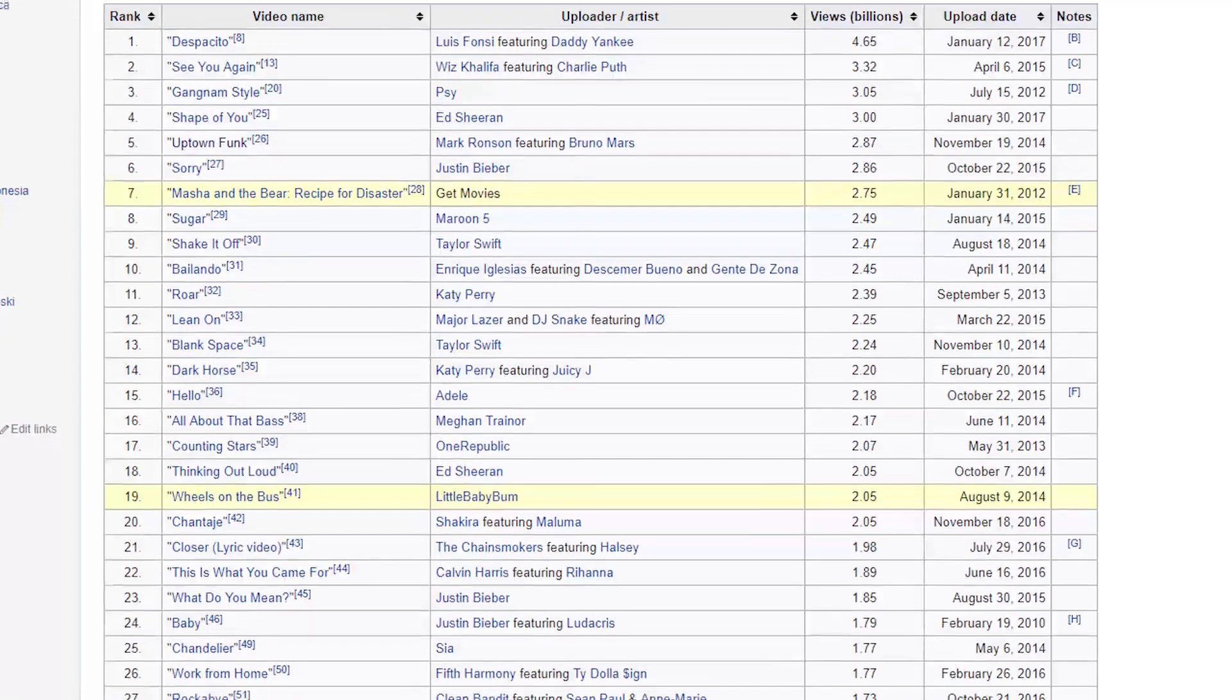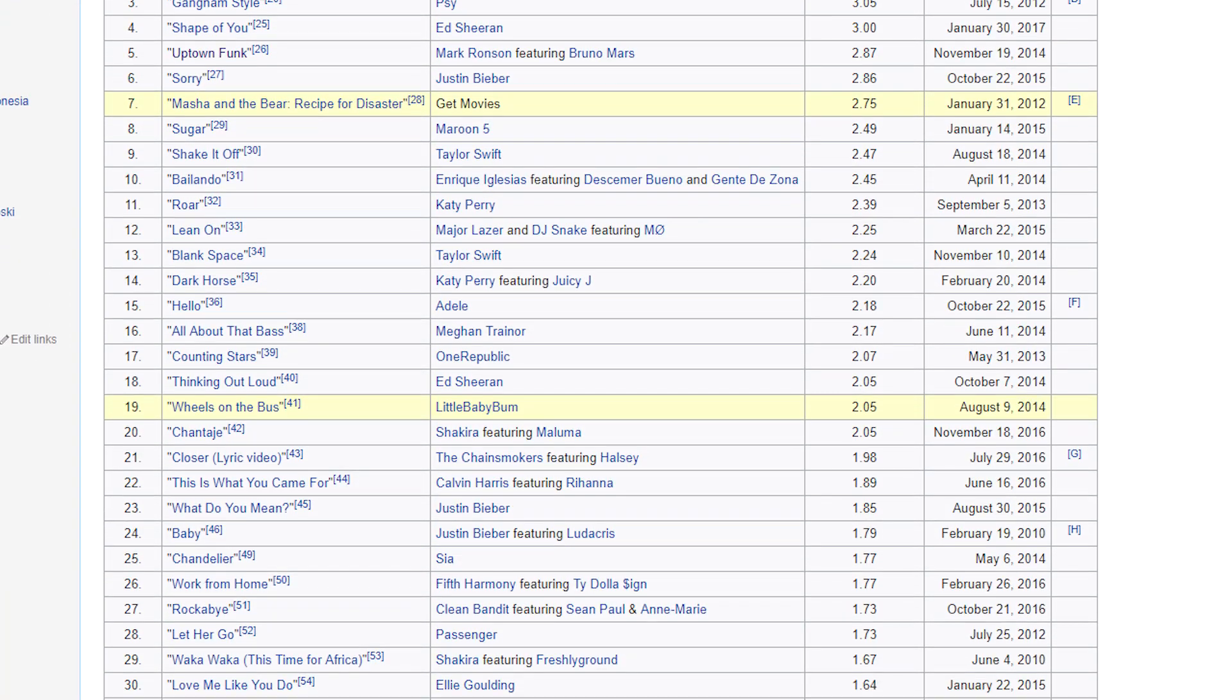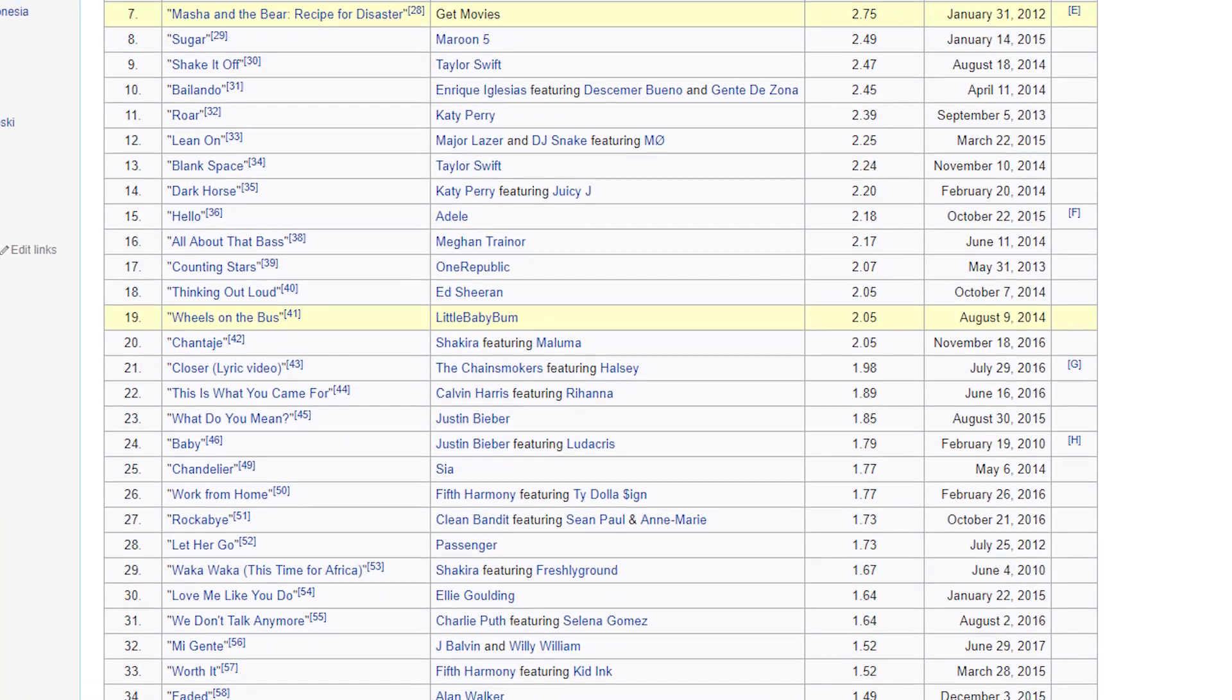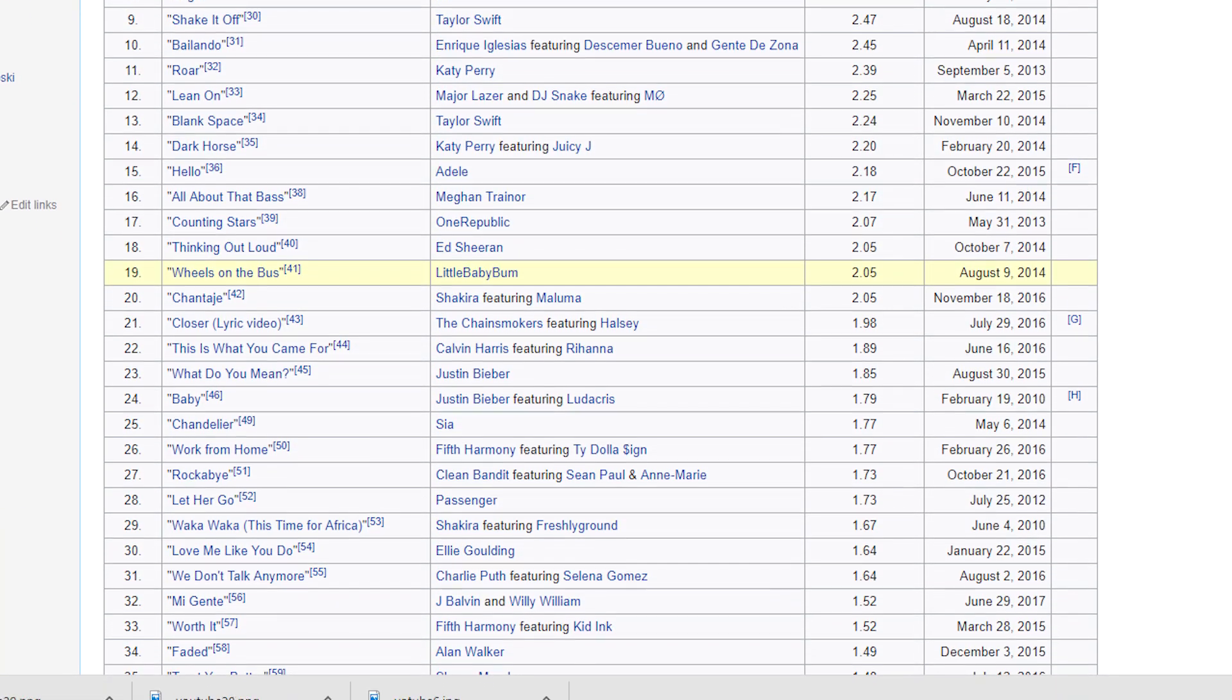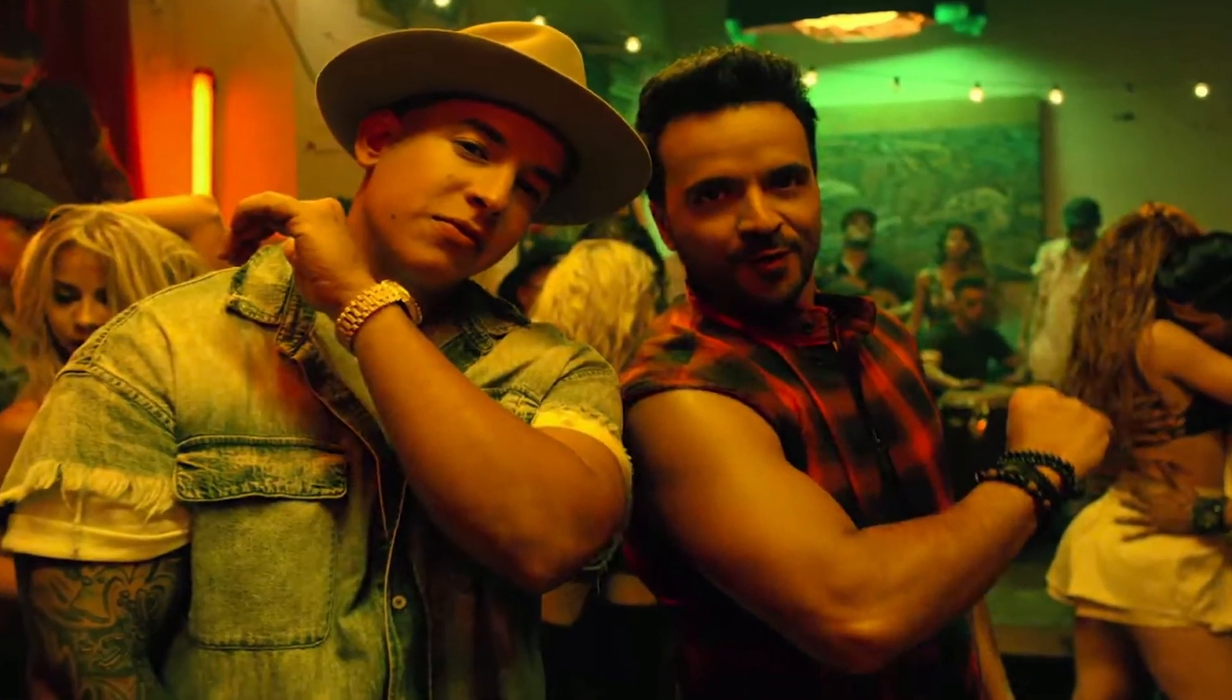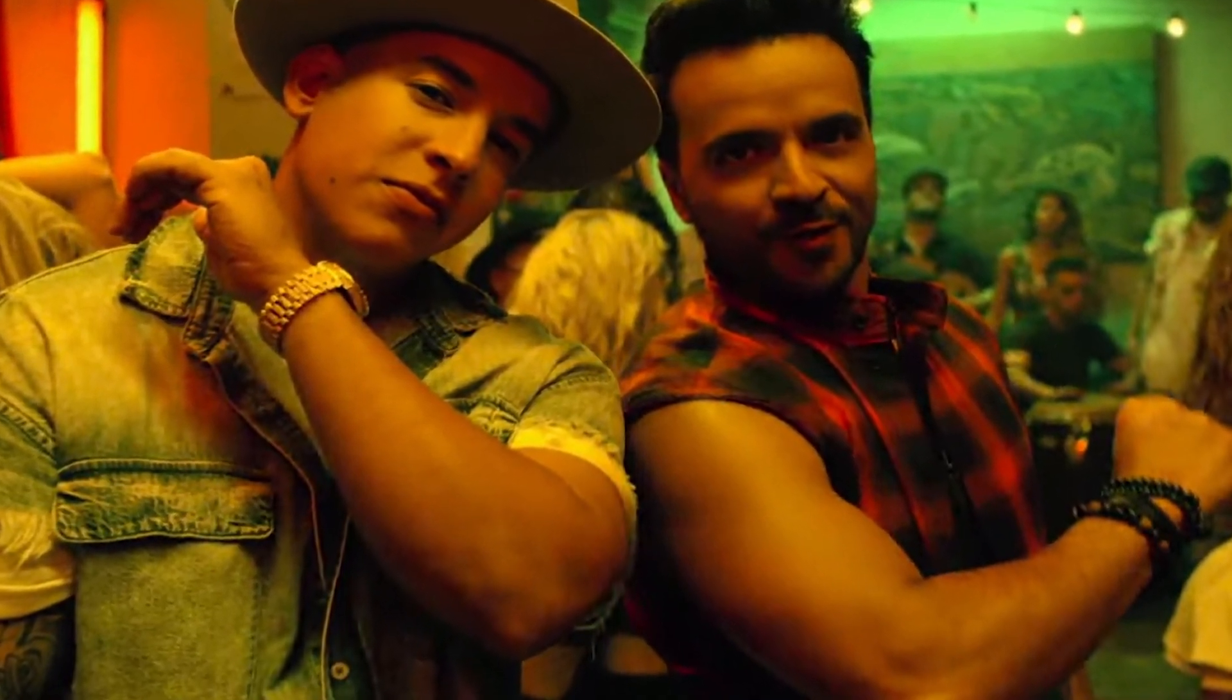At the time this video was made, there were almost 100 YouTube videos which surpassed 1 billion views, and the song Despacito from Luis Fonsi is now number 1.